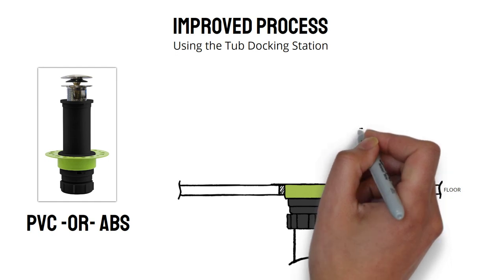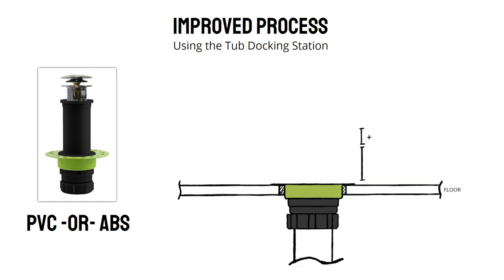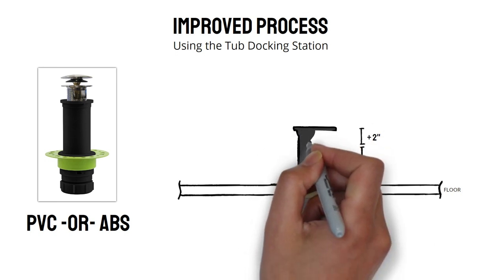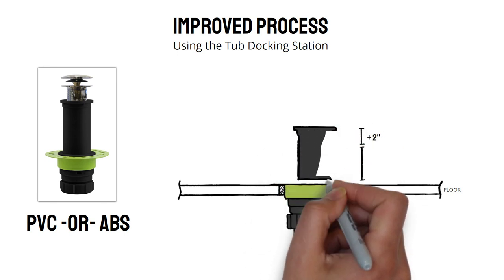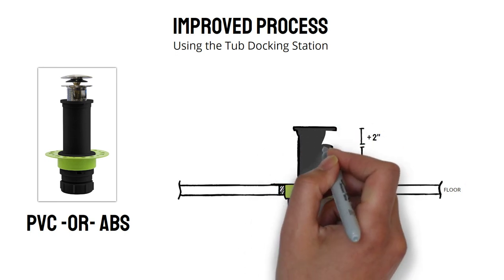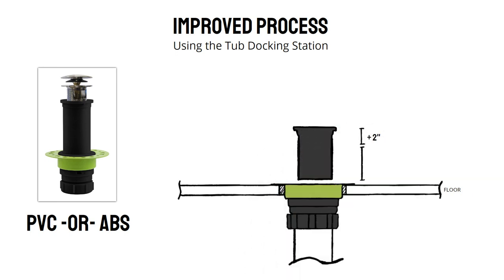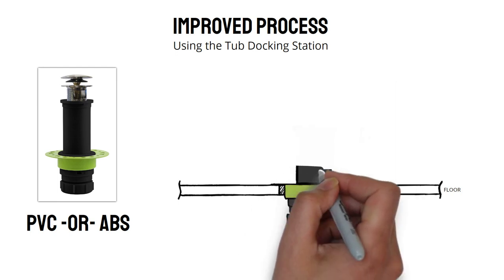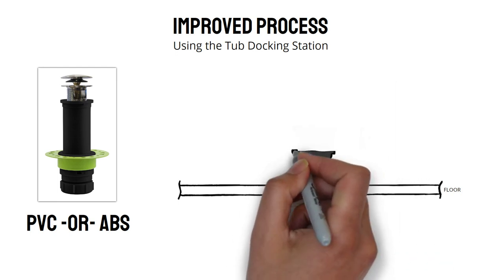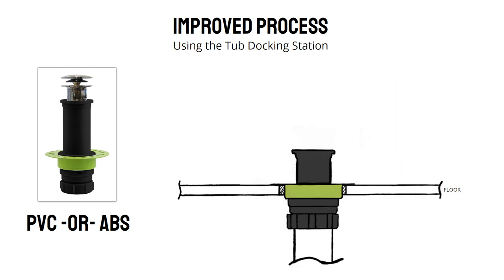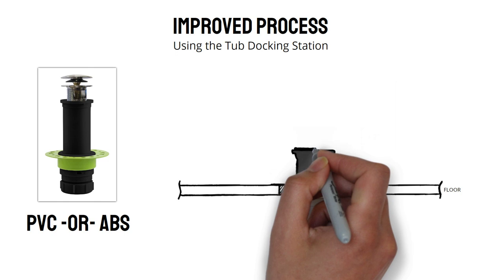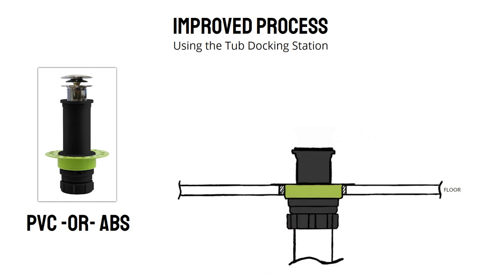Take the measurement from the top of the flange to the bottom of the tub's drain hole, adding 2 inches and making that measured cut on the black tailpiece provided in the Tub Docking Station Kit. After making the cut, insert the tailpiece into the flange until it bottoms out and set the gasket on top of the tailpiece.